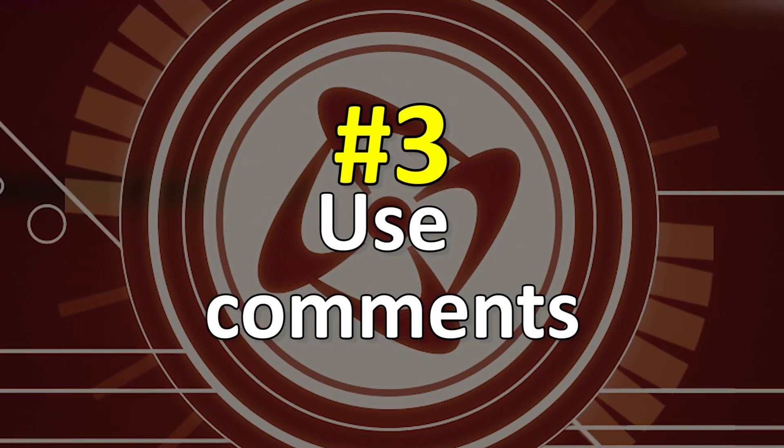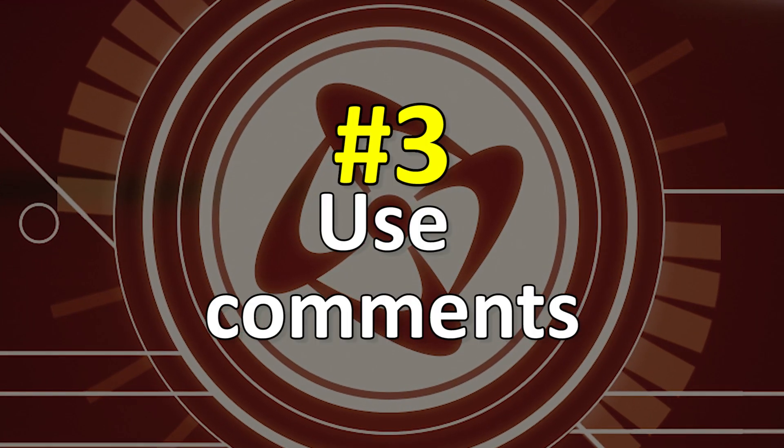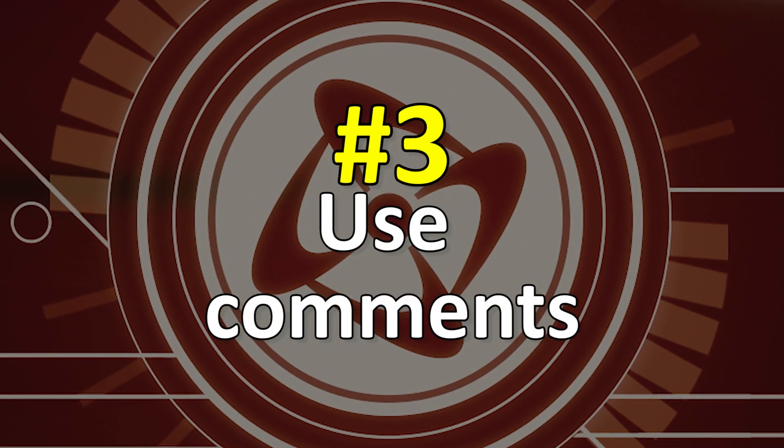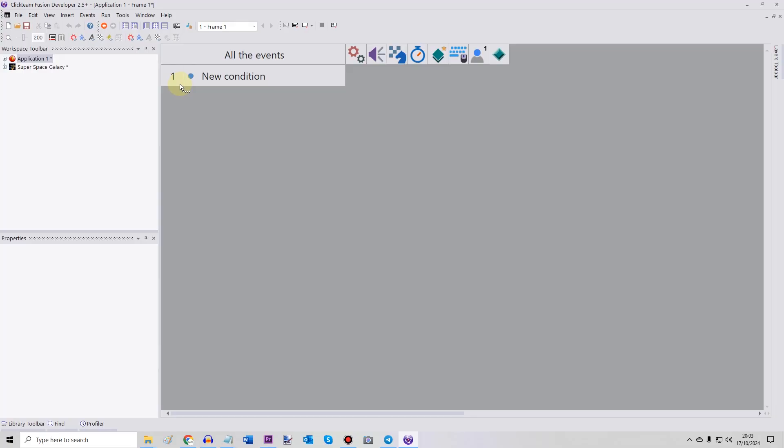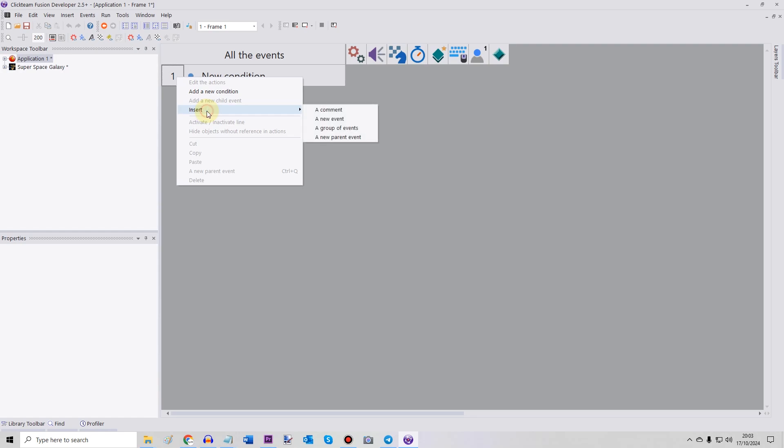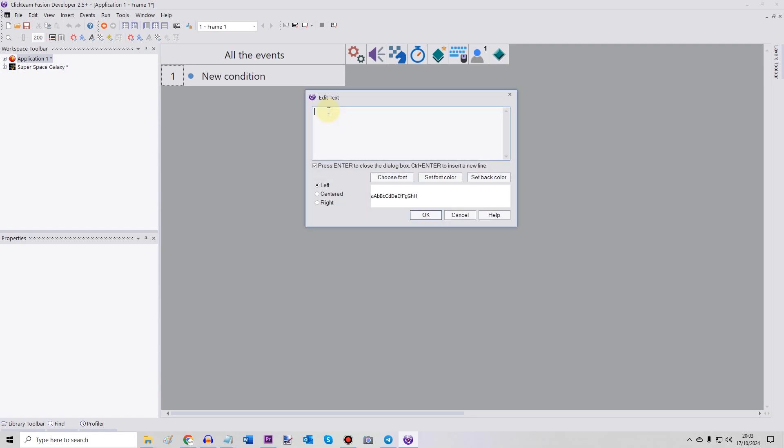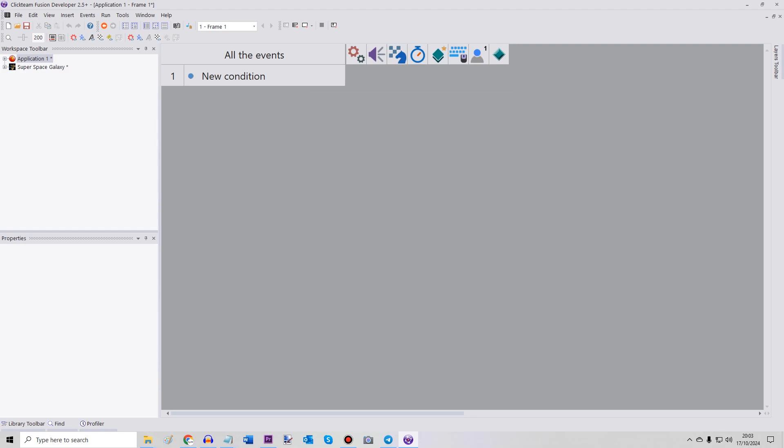USE COMMENTS! Clickteam Fusion lets you write comments in your code to note things down. To add a comment, you just right-click and select Insert and a comment. Comments can be annoying to write because they feel unnecessary at the time. After all, you already know what you're making, so you don't need to write it down, right?